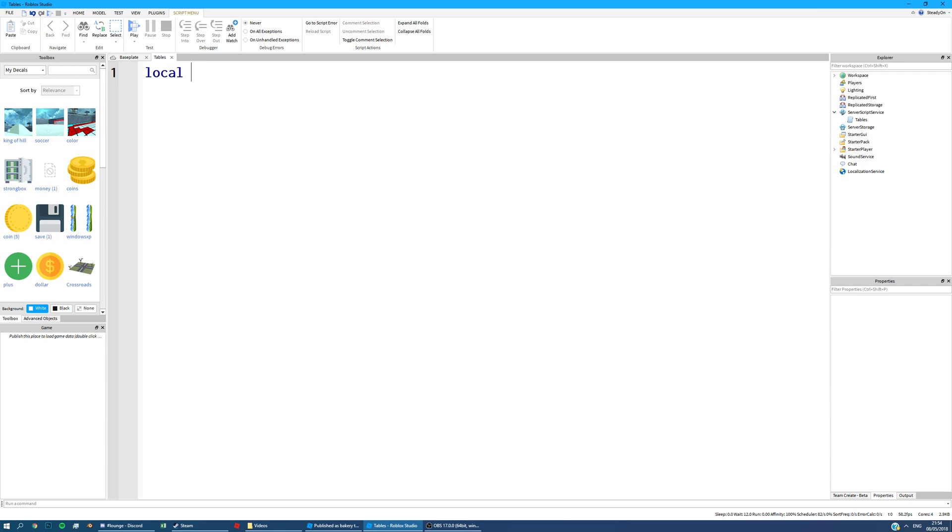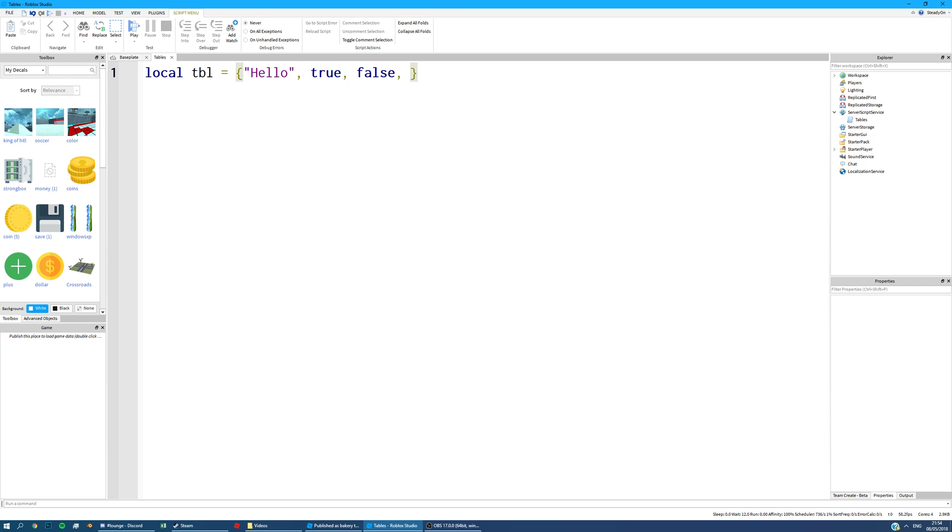So we're going to start off with a variable called local TBL, which will represent our table. And then in this we're going to have some values. So we'll start off with a string value. You can put strings in tables. You can also put boolean values, so true and false in tables. And you can also put numbers. So we'll put 10, 125, that sort of thing.